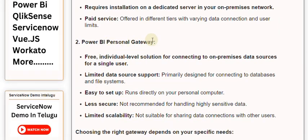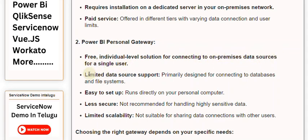Power BI Personal Gateway: Individual-level solution for connecting to on-premises data sources for a single user. Limited data source support - primarily designed for connecting to databases and file systems. Easy to set up - runs directly on your personal computer.